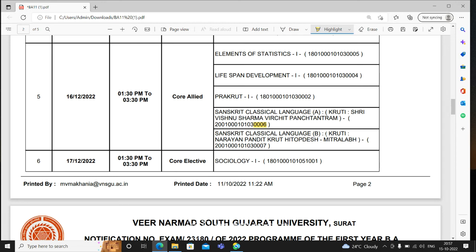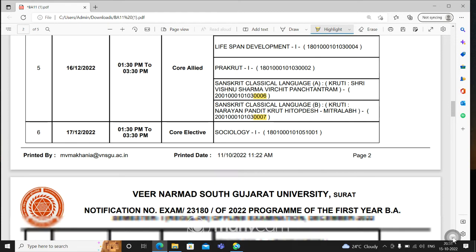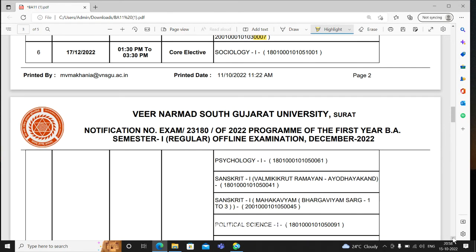Narayan Pandit krut Hitopadesha Mitra Labha — if you have this, then the paper with code number 0007 is what you need to take. In short, Sanskrit Classical Language CLB — you will have one. Then Life Span Development — you will have one. And the Elements of Statistics — you will have one. So the core and quality paper is on the 16th. After that on the 17th comes your core elective, i.e., subsidiary subjects.